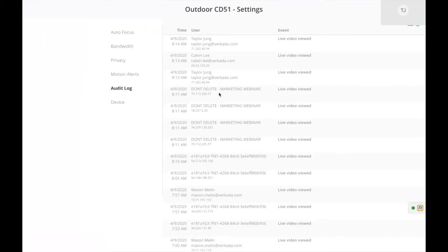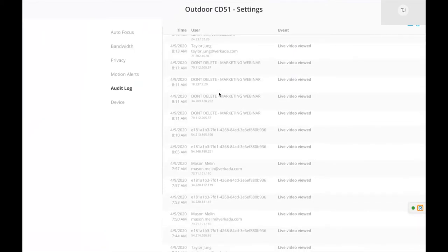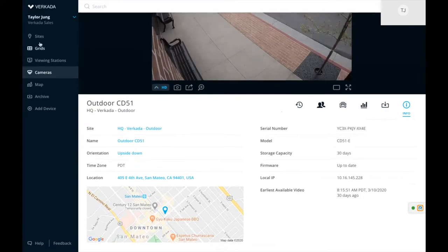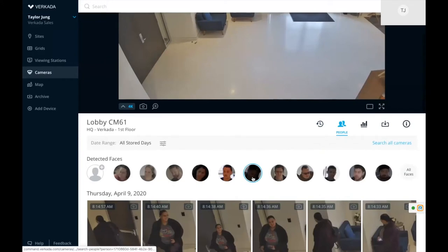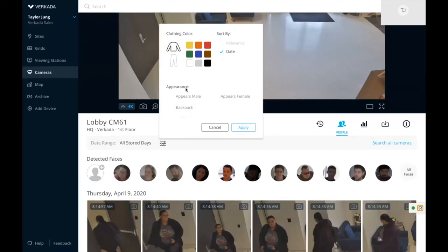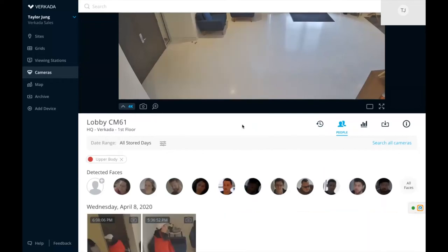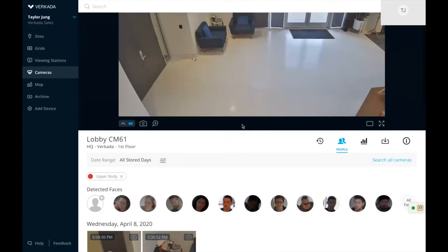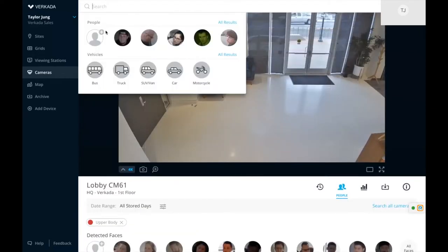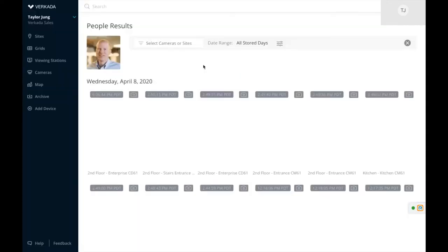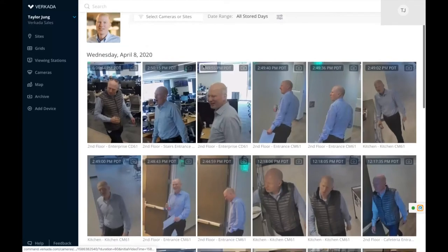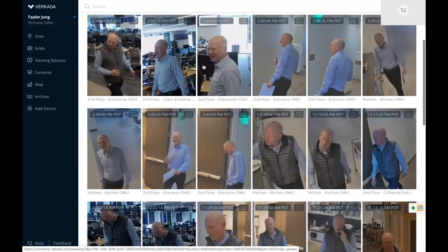Under the audit log you can see who is giving demos and who is viewing cameras, with analytics downloadable in CSV format. We've also built people analytics — it shows all unique individuals who have entered a specific camera frame. You can search for specific people by criteria, such as everyone wearing a red top. Taking it one step further, you can upload a photo of a specific person and it will show you every single time that person has appeared across all your cameras.